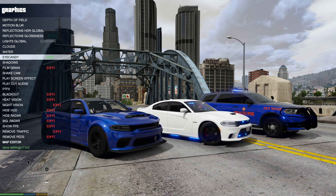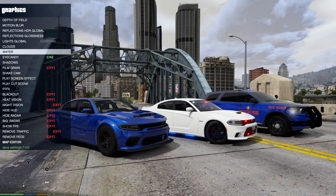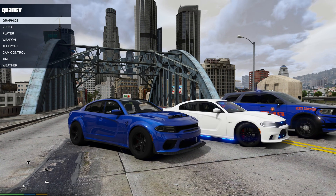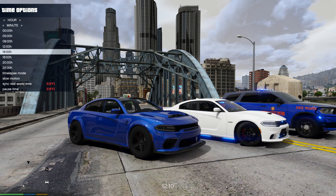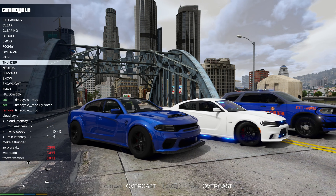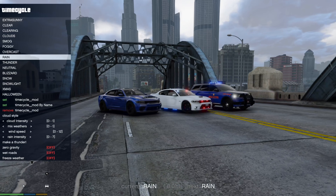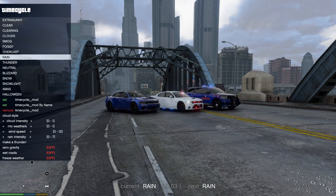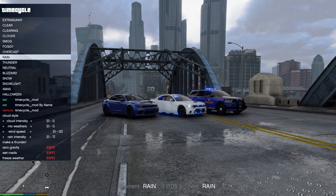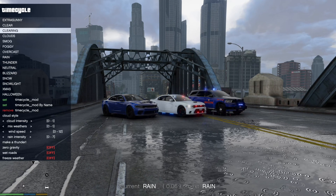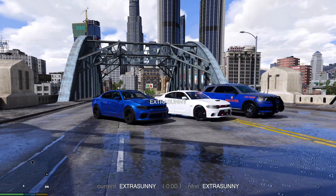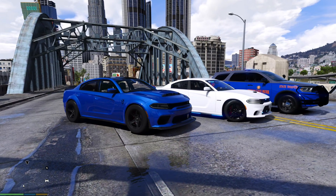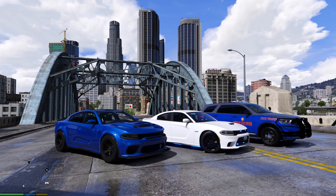Eye Candy also makes police lights look a lot better, so turn that on. I also always turn Motion Blur off — go in and turn that off. There's a lot you can do in this menu: you can change the time of day, and you can go to Weather and change that too. Let's turn rain on — you can see the rain puddles coming in and the reflections off them look absolutely amazing. Then switch back to Extra Sunny.